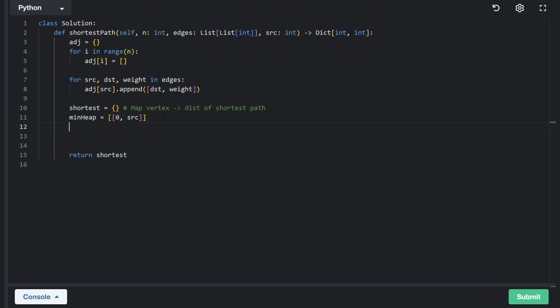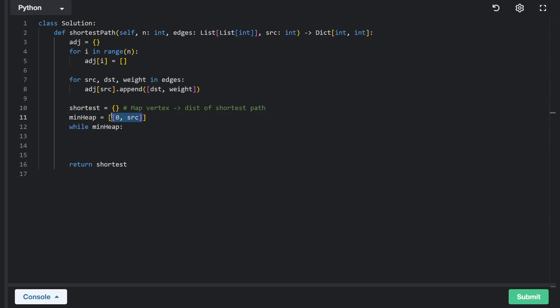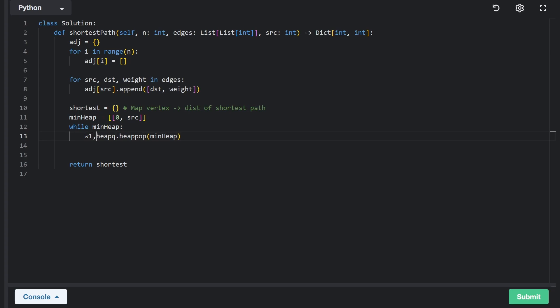So now we can actually get into the breadth first search. While our min heap is non-empty, we now have a starting point. That's what this was for, basically a starting point for us to run the BFS. And every single iteration, we're going to pop from the heap. So we're going to do heapq dot heappop. That's just how you do it in Python. And when we pop, we're going to get two values that we're going to unpack here, and we're going to call them weight one and node one.